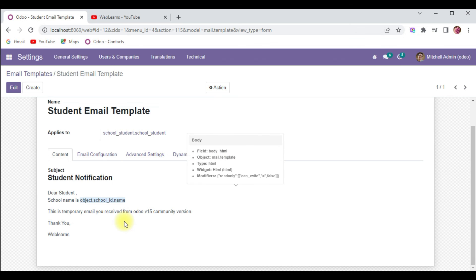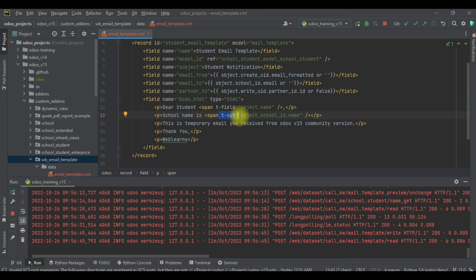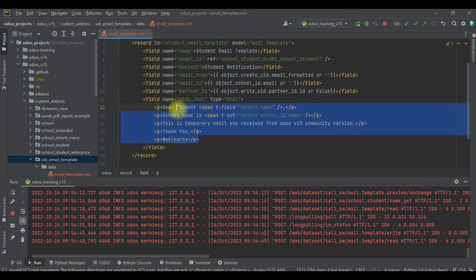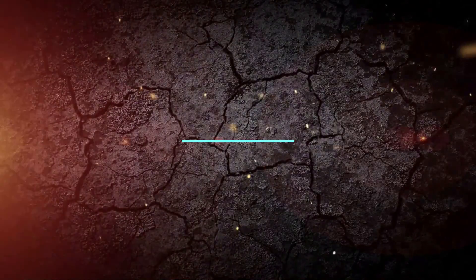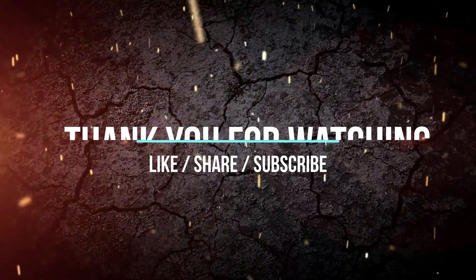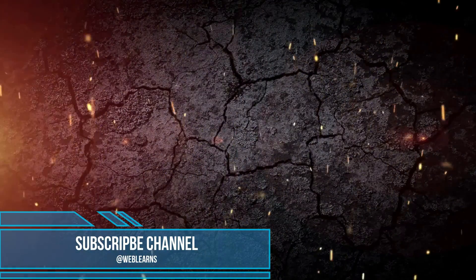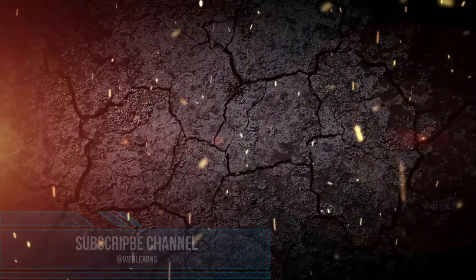That's it for now. I hope you understood how you can print dynamic data in an email template using t-field and t-out. If you have any doubts, please comment below. See you in the next session — our next session will cover the conditional part, how you can implement the conditional part. Please comment below and see you in the next session.